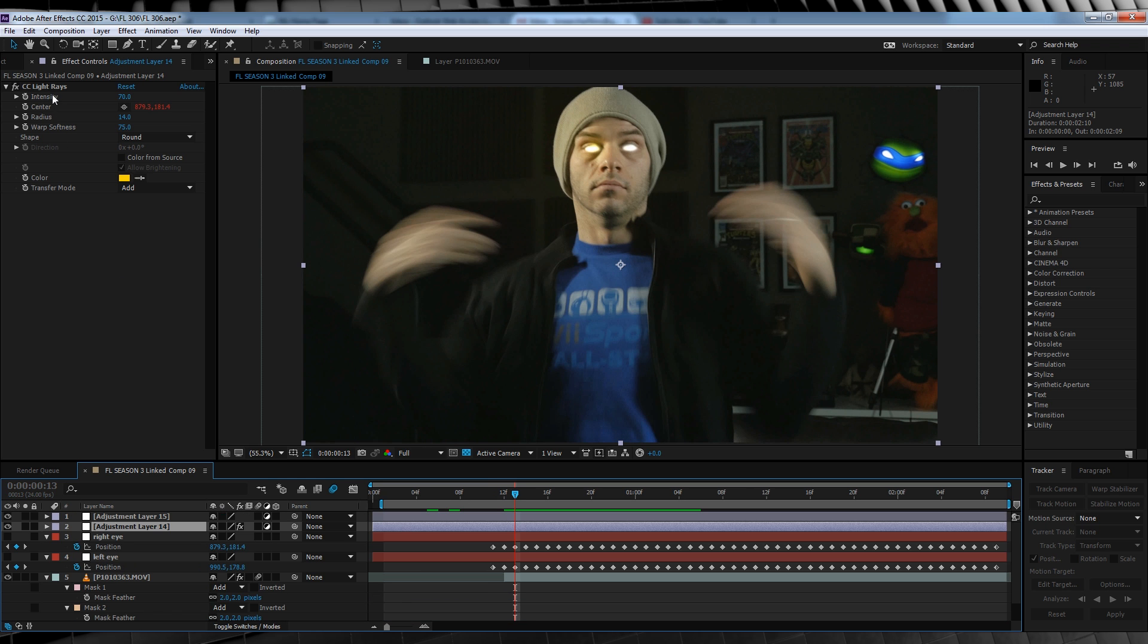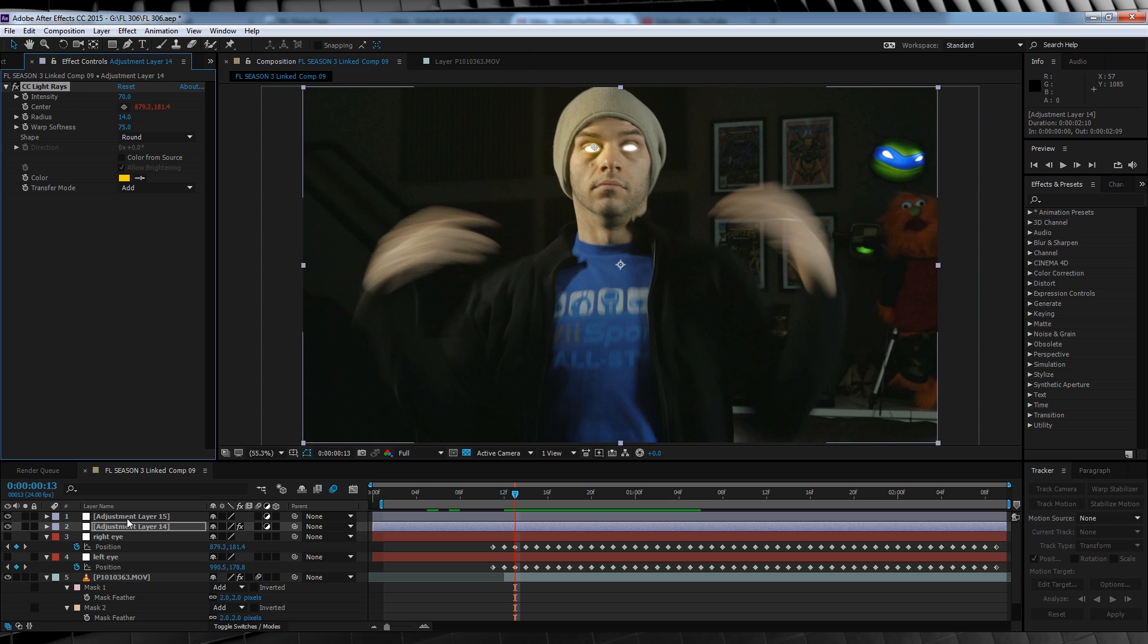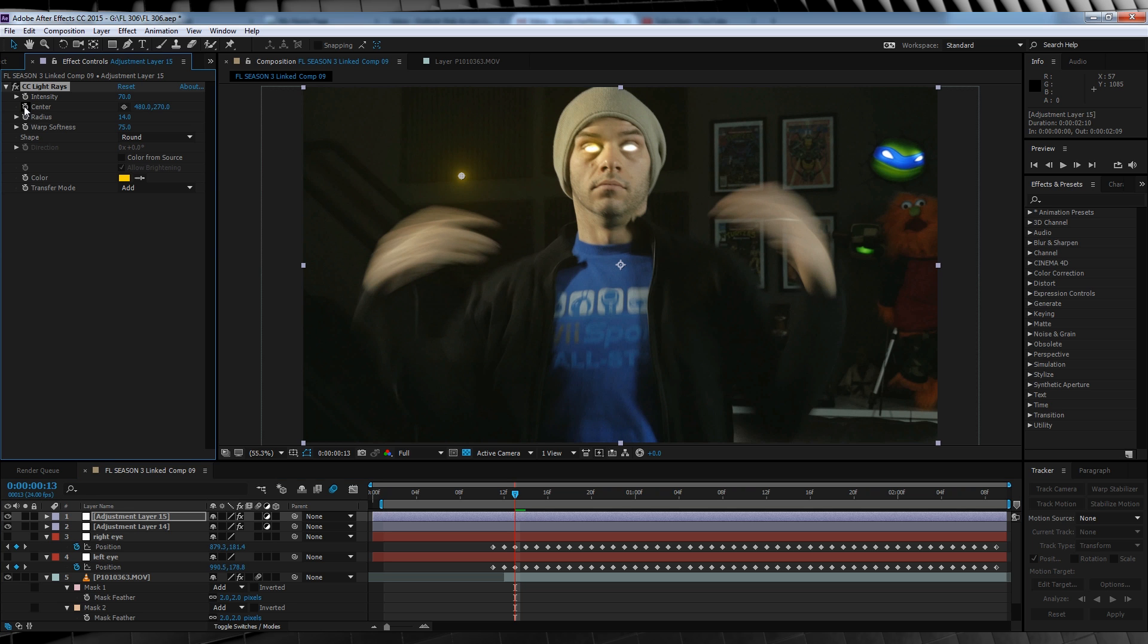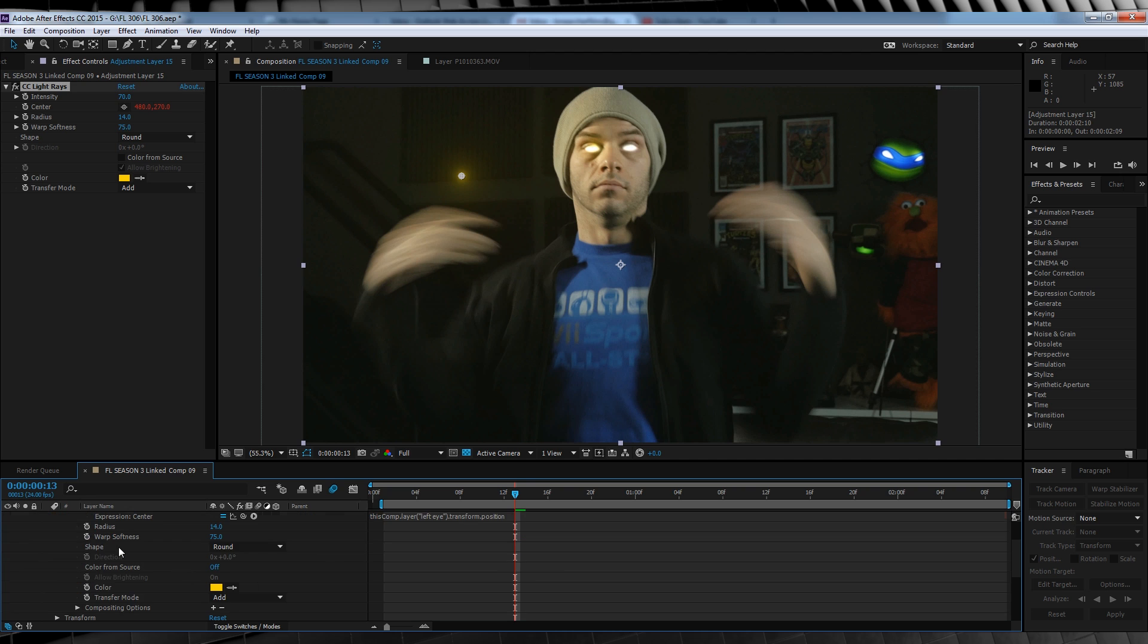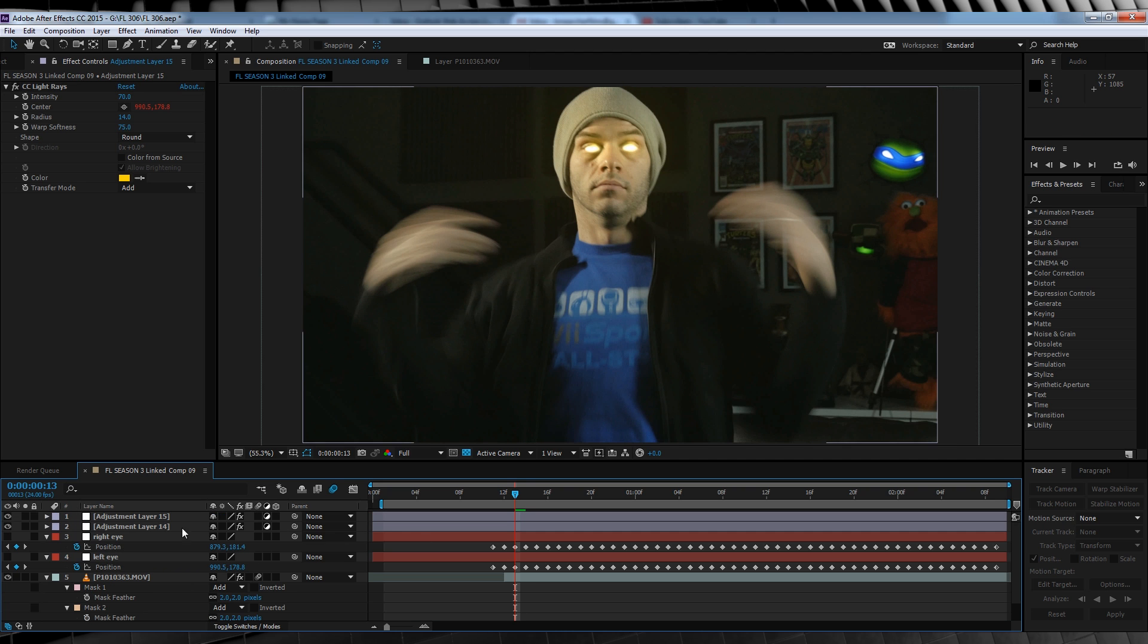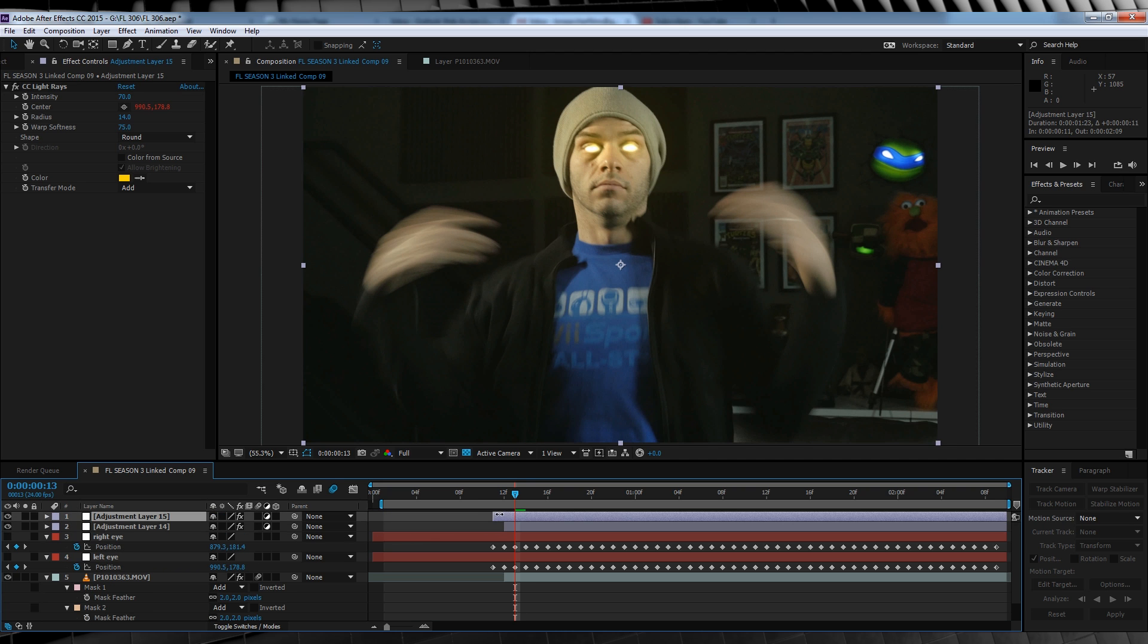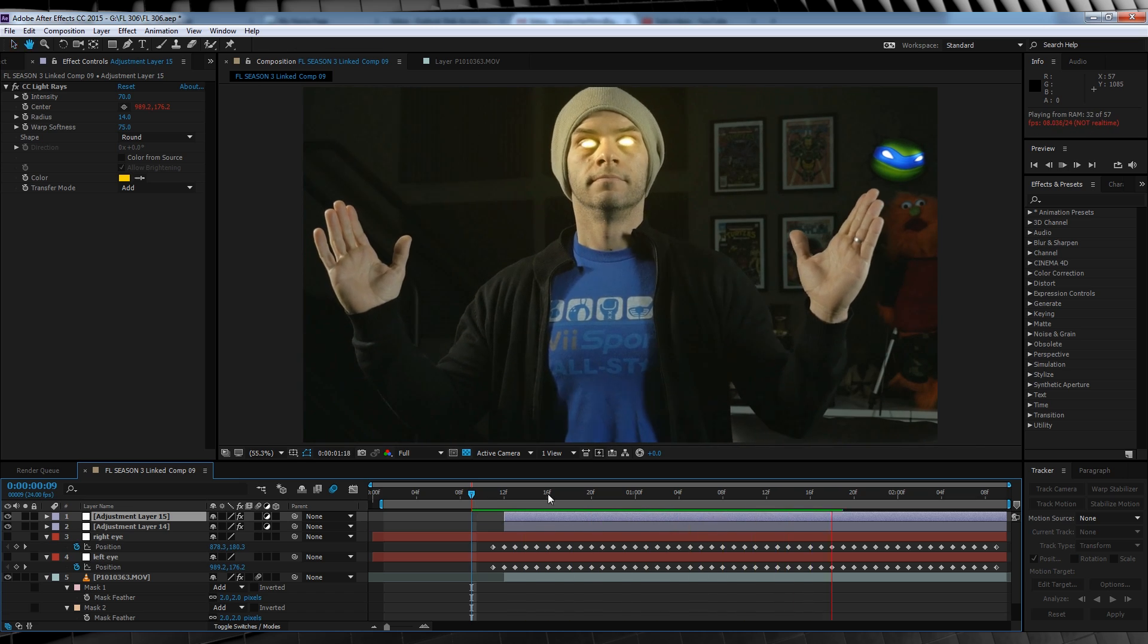To do the left eye, we simply couple the light rays from the first adjustment layer, paste it onto the second, hold Alt and click that stopwatch to remove the animation. Hold Alt again, click the center stopwatch and then pick whip that one to the left eye null. We'll then trim those adjustment layers to meet up with our glowing eyes. We now have fiery glowing eyes. Neat huh?